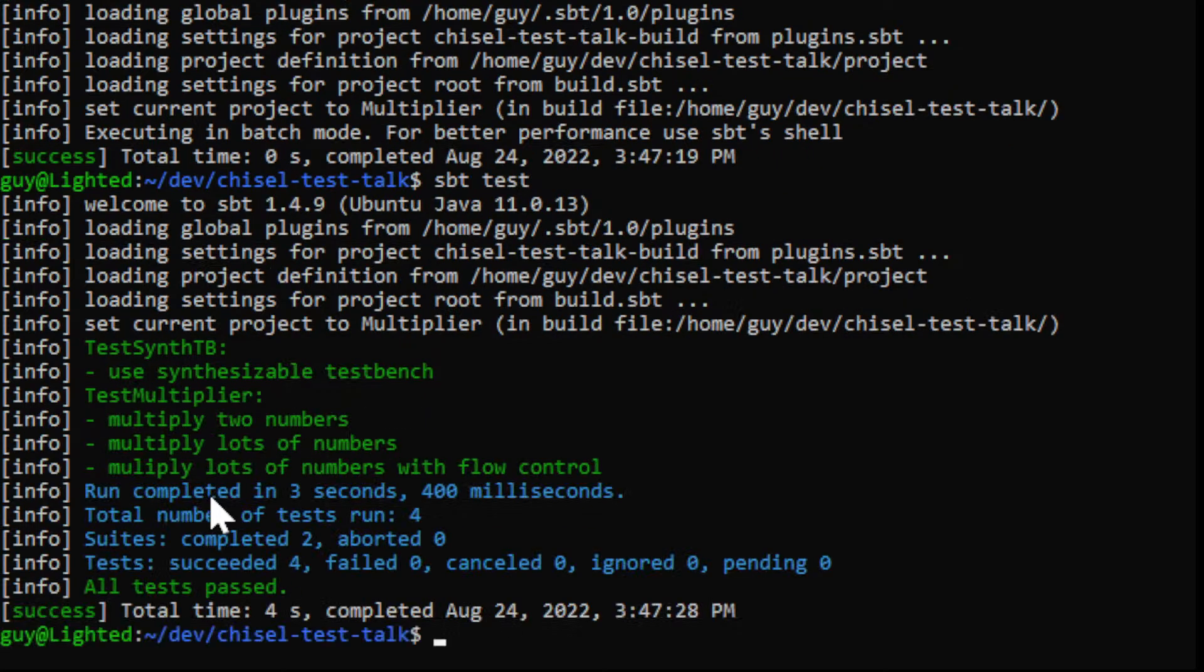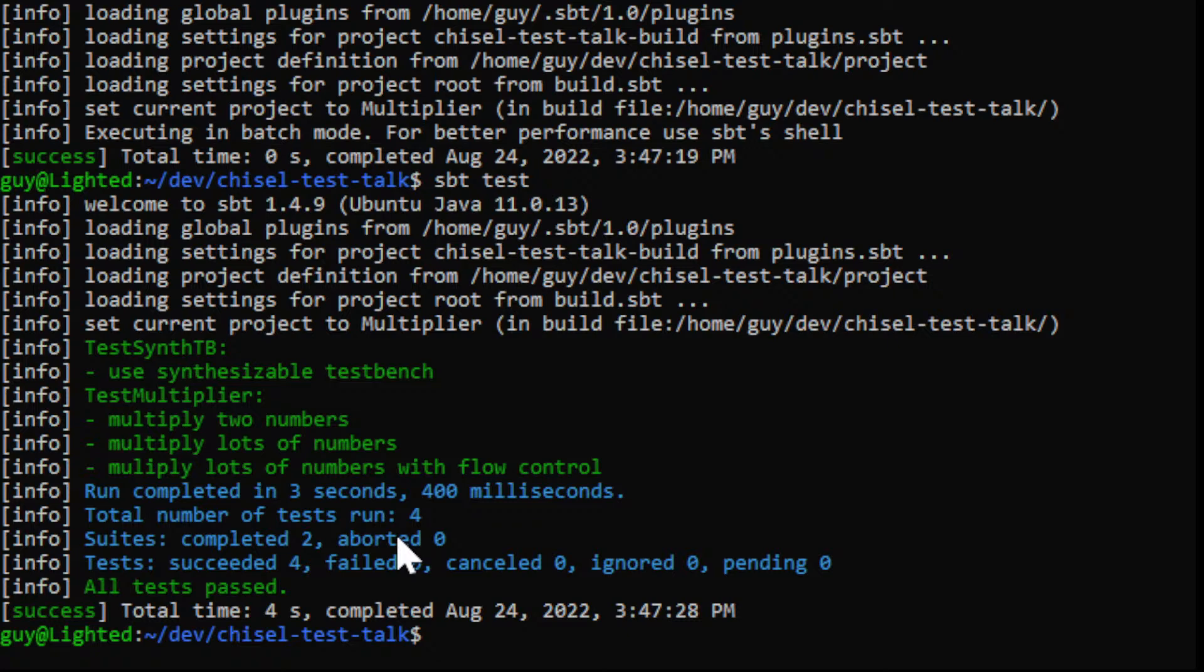SBT test will run all of our unit tests. So you see here that it's given me a list of all the test names of my tests as well as the results of how long it took to run the tests and the pass fail status of each one.